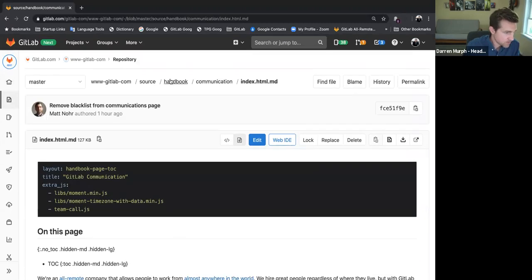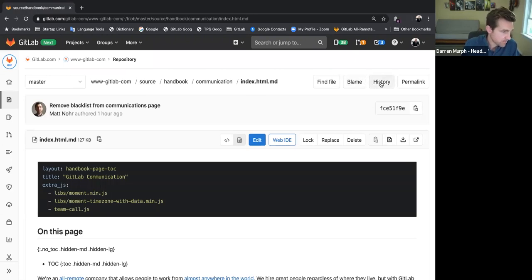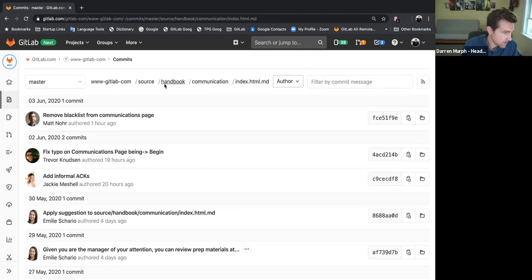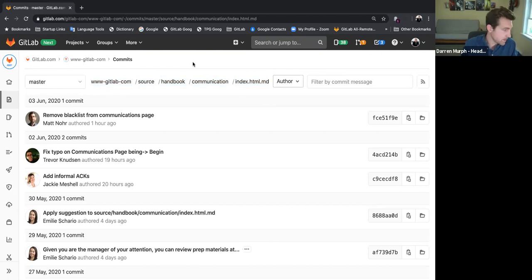Now there's two buttons here at the top that are of interest. One is blame and one is history. So we'll dig into history first. If you click history here, it's going to take you into the historical look of this page. And you can see here in the file tree exactly where you are. So if you wanted to change this to a different page, just go find a different page and then click the history and then you'll be in.